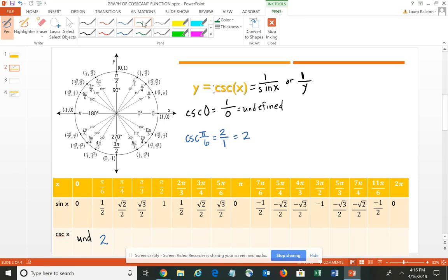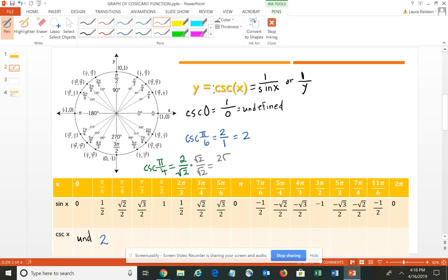The cosecant of pi/4 — using the idea of the reciprocal — would be 2 over the square root of 2. However, you cannot have a radical in the denominator, so we rationalize by multiplying the numerator and denominator by the square root of 2. That gives us 2 times the square root of 2 all divided by 2. The 2s divide out, leaving simply the square root of 2. So the cosecant at pi/4 is the square root of 2, which is approximately 1.4.